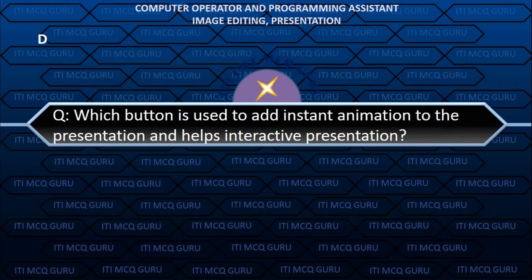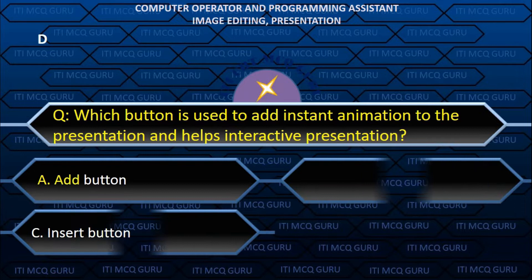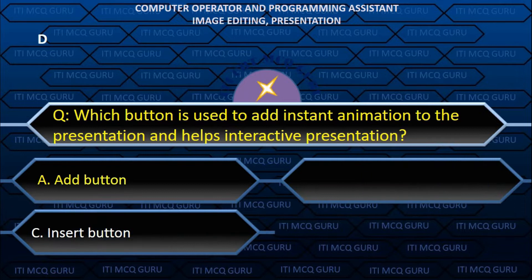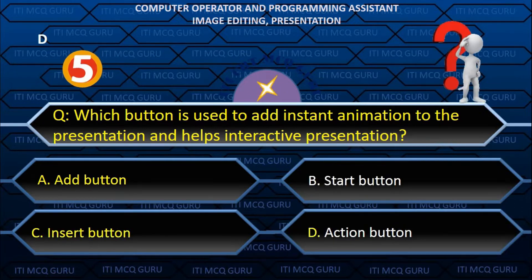Which button is used to add instant animation to the presentation and helps in interactive presentation? D. Action button.